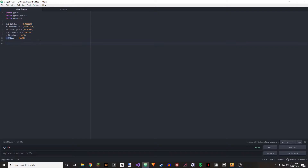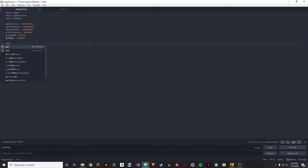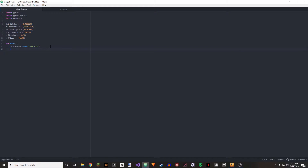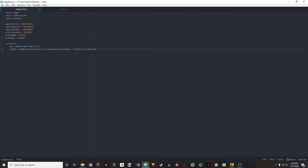Now we can go on to our main function. So: def main, then pm equals Pymem.Pymem('csgo.exe'). And now we can make our client variable — this is going to be equal to Pymem.process.module_base_of_dll, passing pm.process_handle and 'client.dll', then dot lpBaseOfDll.